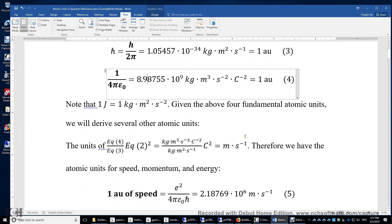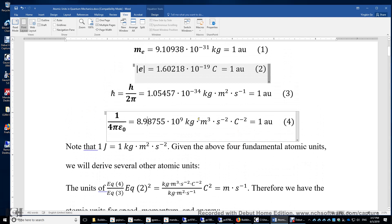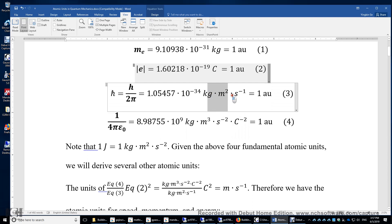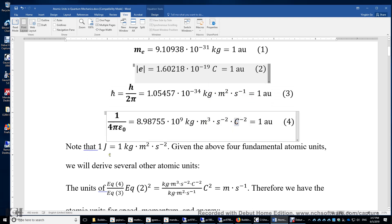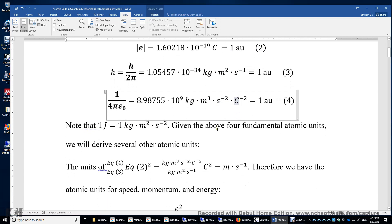Given the above four fundamental atomic units, we can derive other atomic units. For example, if we look at equation four divided by equation three, we will get meters per second per Coulomb squared. So we do equation four divided by equation three, times equation two squared, and we get the speed.